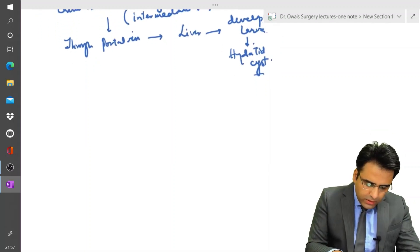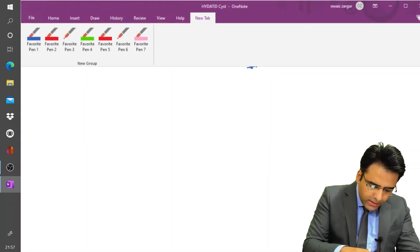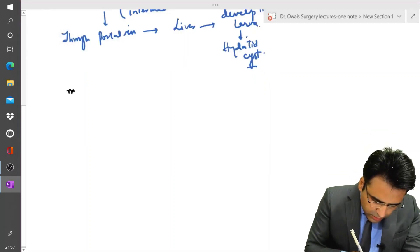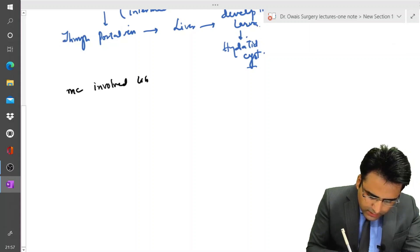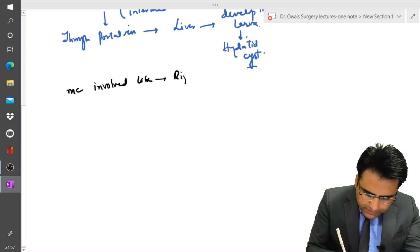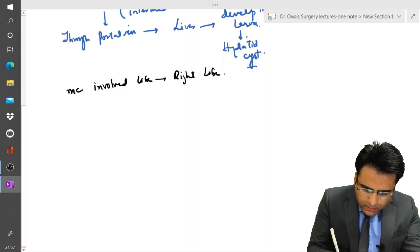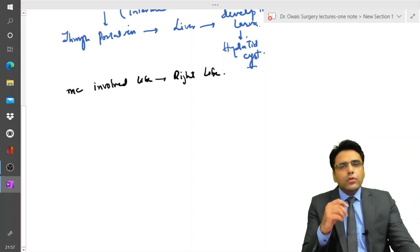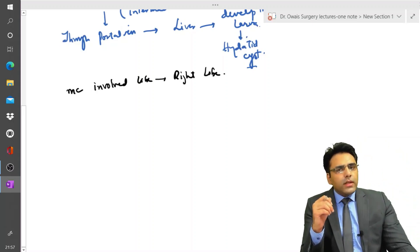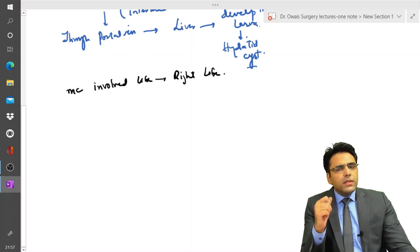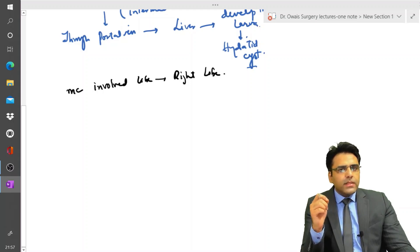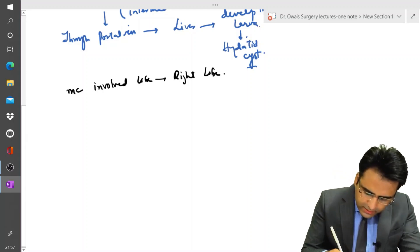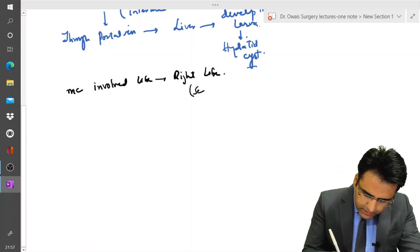Another important point: the most common lobe involved in hydatid disease is the right lobe of the liver. Sometimes the question is asked which segment is most commonly involved — it is segment seven of the liver.